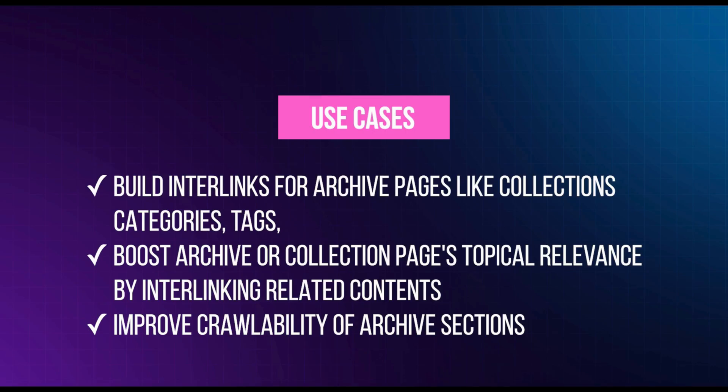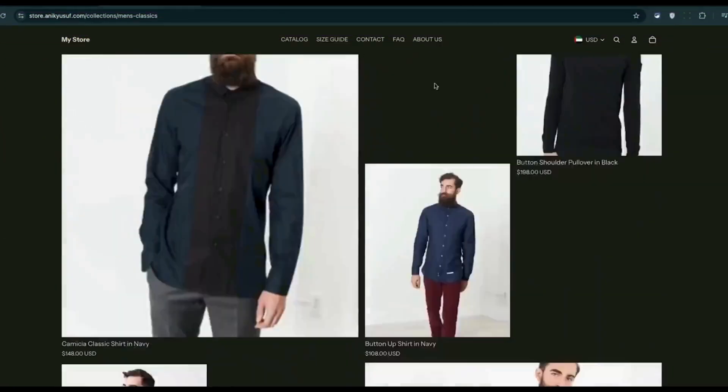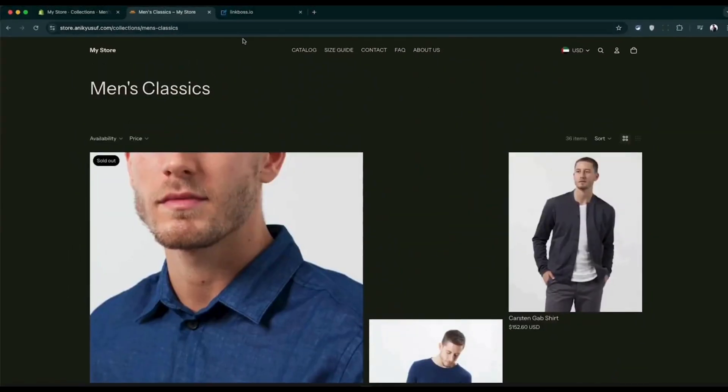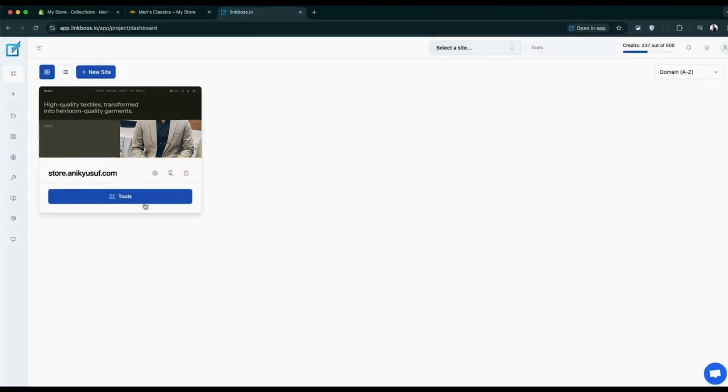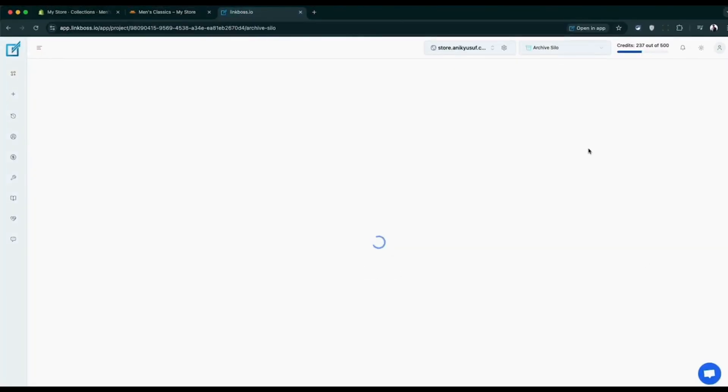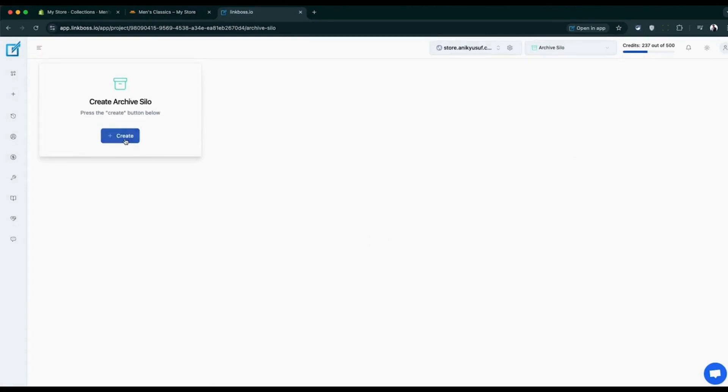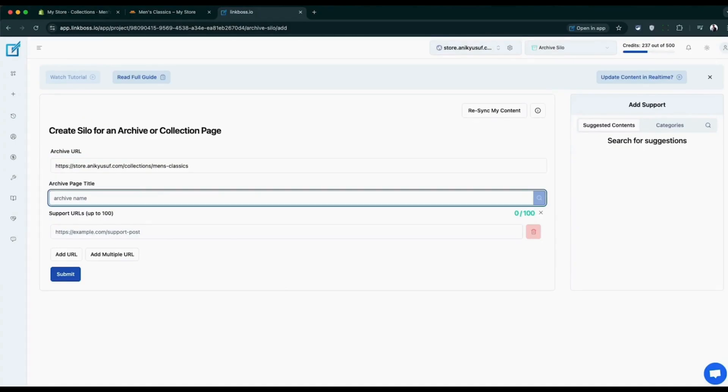When you want to boost your collection pages, the archive silo tool will come in handy. Here you can set any collection pages as pillar content. Make sure the title you set on the tool accurately describes the page content, because based on the title, this tool will generate anchor text.